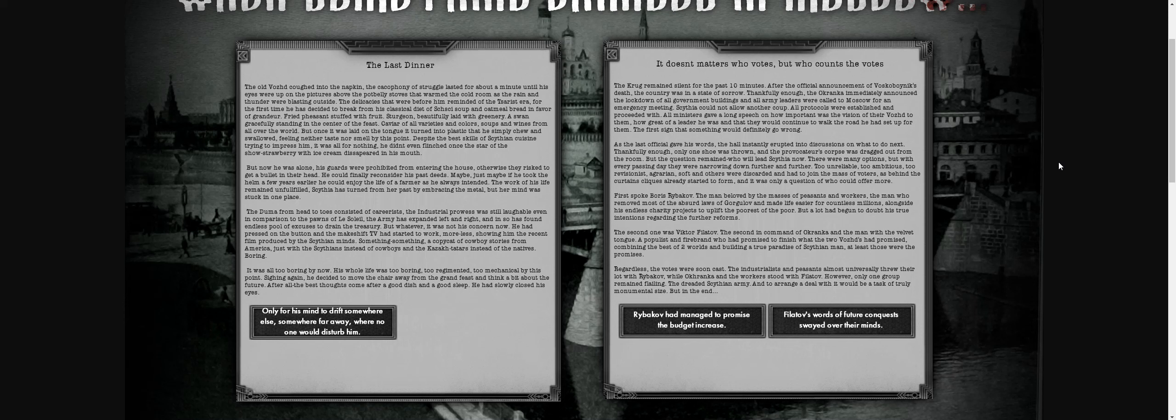The question remains: who will succeed? There are many options, but with every passing day the choices narrow. Too unreliable, too ambitious, too revisionist, too agrarian, too soft. Factions already started to form, and it was only a question of who could offer more. First spoke Boris Rybakov, beloved by the masses of peasants and workers, the man who removed most of Gogolov's absurd laws and made life easier for countless people. But many began to doubt his intentions regarding further reforms.